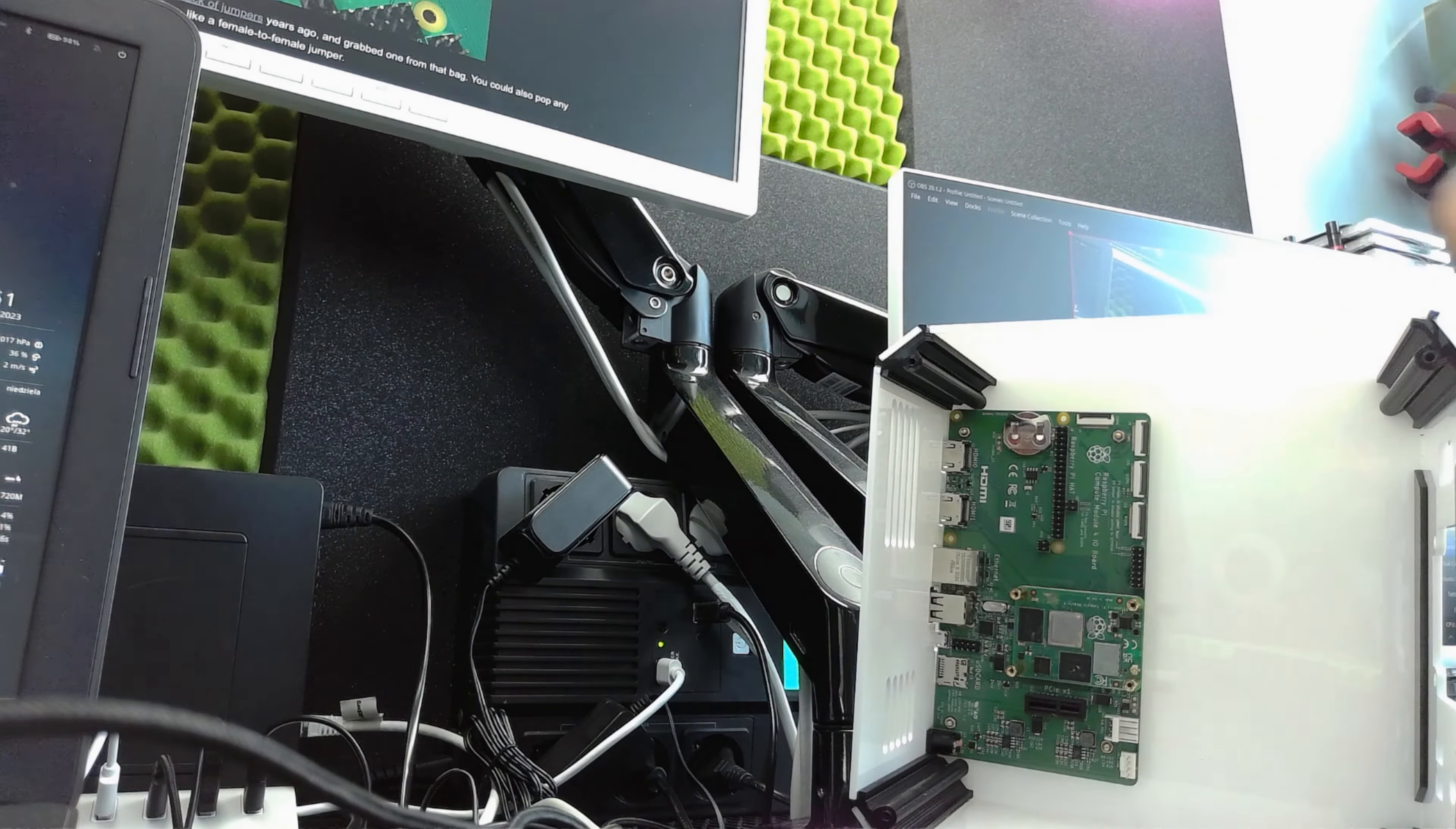And what I'm going to use actually is something like this - a female to female cable jumper. So I will use this and I will put it according to the instruction exactly this way. One goes here to this, and the second goes here. So we need to connect those two, like that.